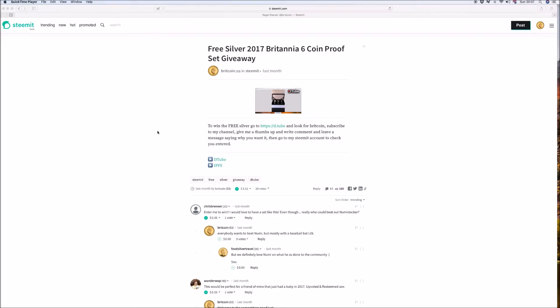The 2017 Britannia 6 coin proof set and this one was a lot easier than before but it was very, very close. Two people were very close.